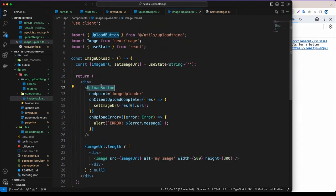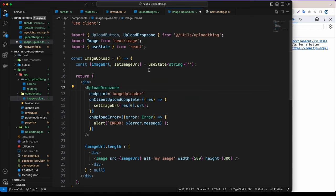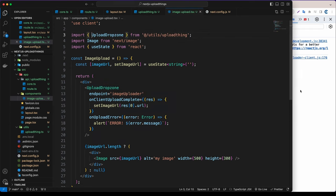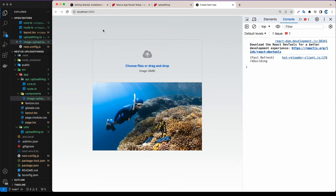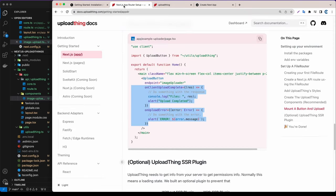We can also change the upload button to an UploadDropzone. In utils we have UploadDropzone available. Let's replace UploadButton with UploadDropzone imported from utils, and now we have a nice drag-and-drop upload area where you can drag files directly.